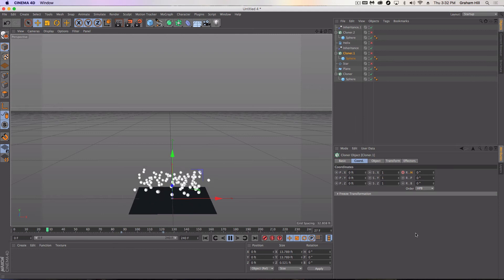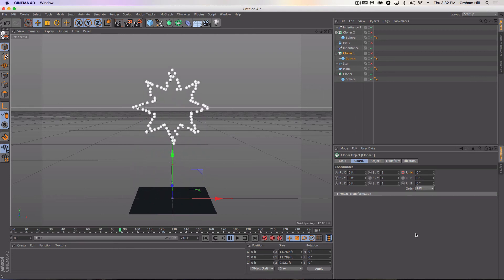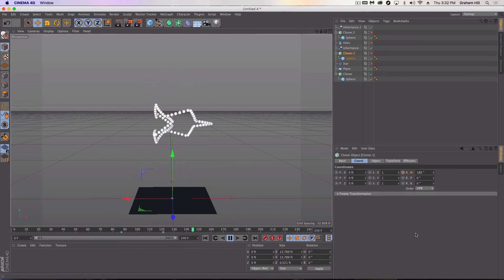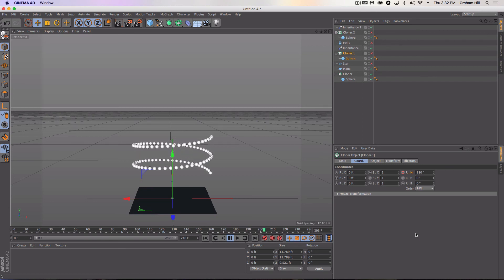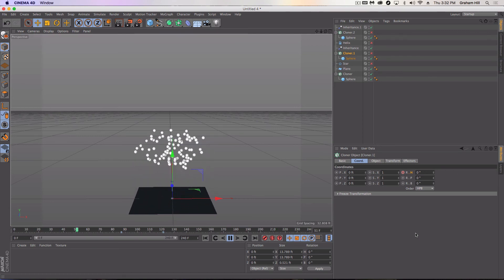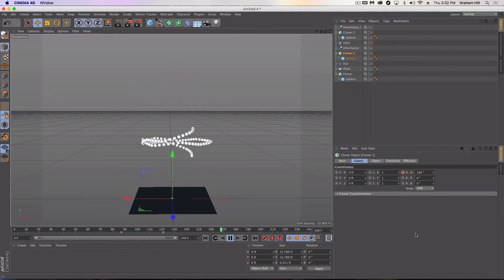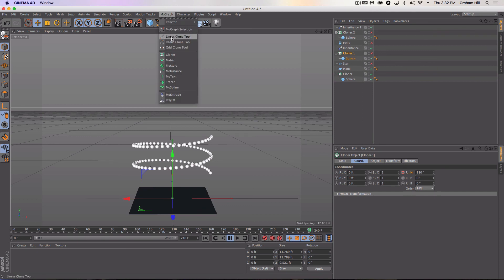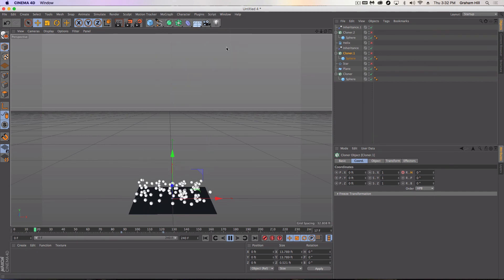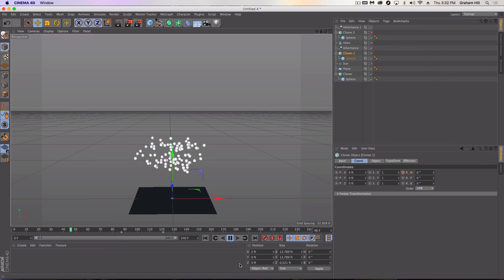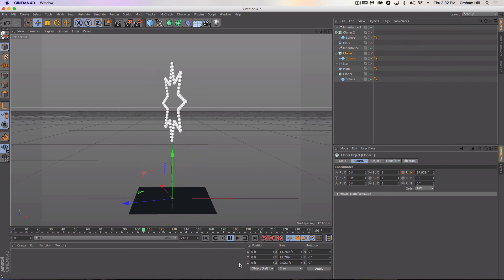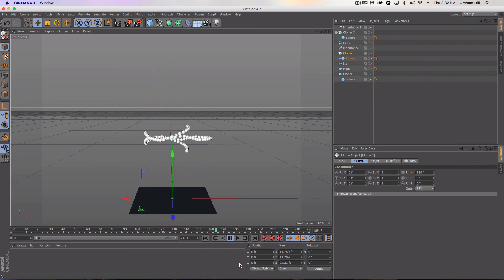So I just really wanted to show you the examples of kind of the power and how to use the cloner and the inheritance effector. And there's other tutorials out there about using matrix. I'll show you another tutorial on how to use the matrix tool, which is under MoGraph. It's just another way to do this. But that's all I've got time for right now. Hope you enjoy the tutorial and I hope this is useful. Thanks.